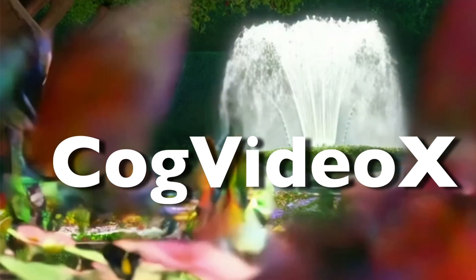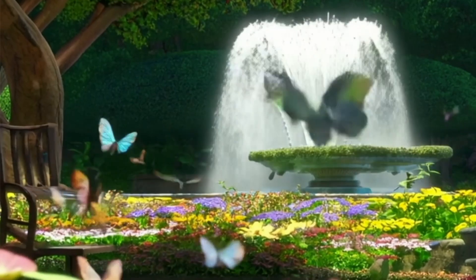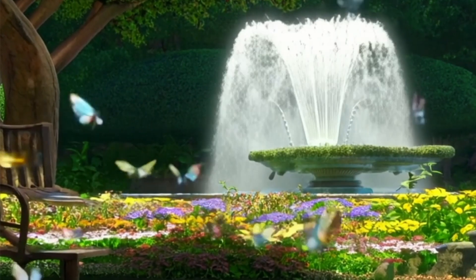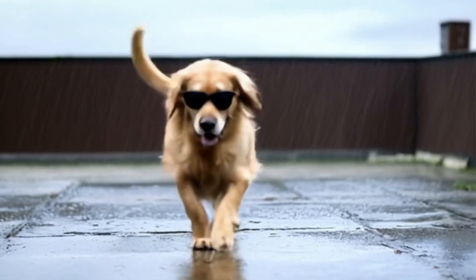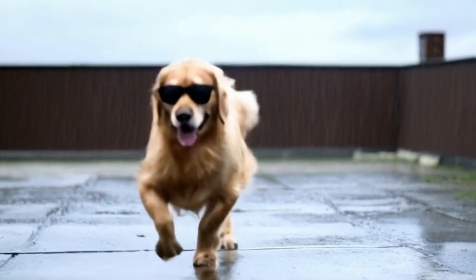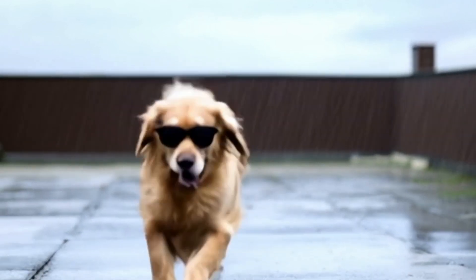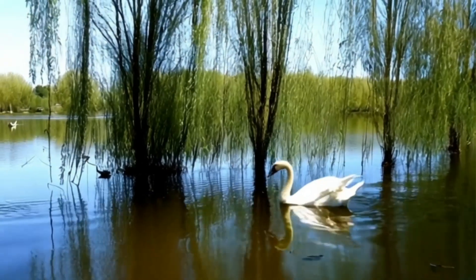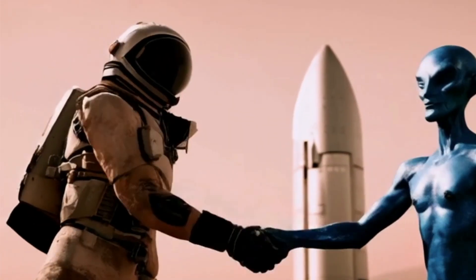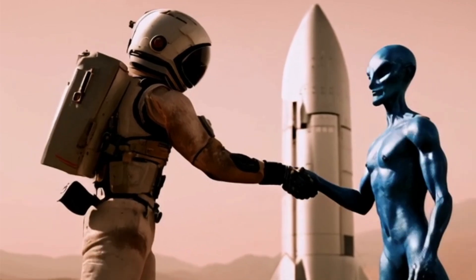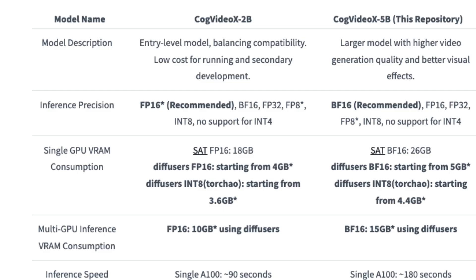The next one is a video generation model that has been quite viral — it's called CogVideoX. It's a 5 billion parameter open-weight model offering impressive video generation capability. According to them, it matches leading performance from models like Luma and Runway — though that's uncertain. It's probably one of the best open models available. It features efficient generation, meaning you can generate videos with less than 10 GB of VRAM. A model is available on Hugging Face for you to try.